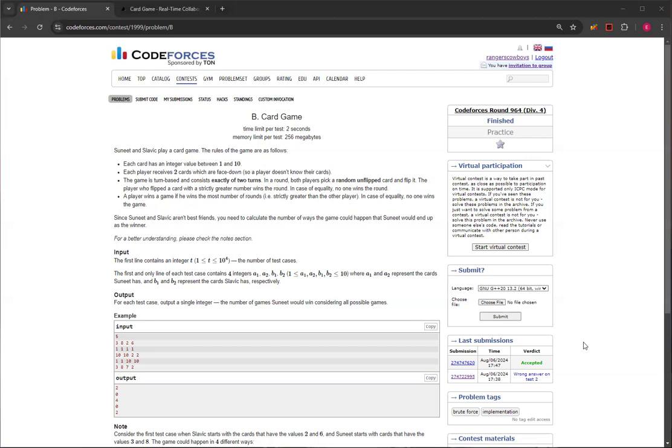The player who flipped a card strictly greater than their opponent's wins, and if it's equal, then no one wins the round. A player wins a game if they win the most number of rounds, which means they can either win two rounds or win one round with one draw.